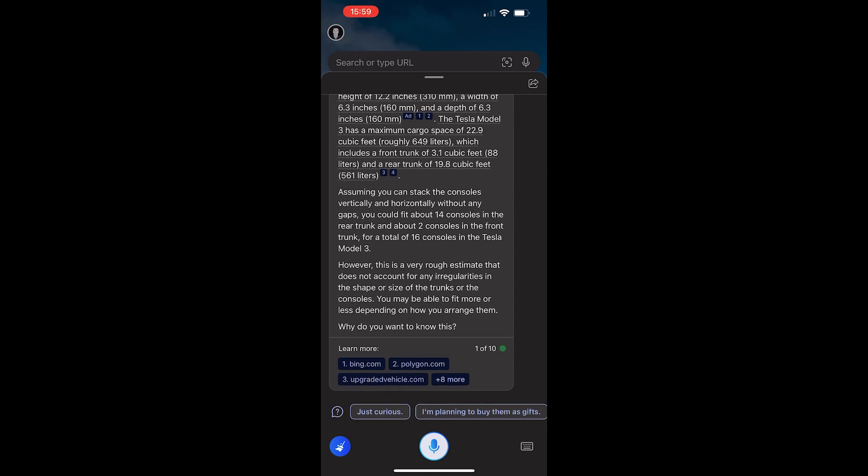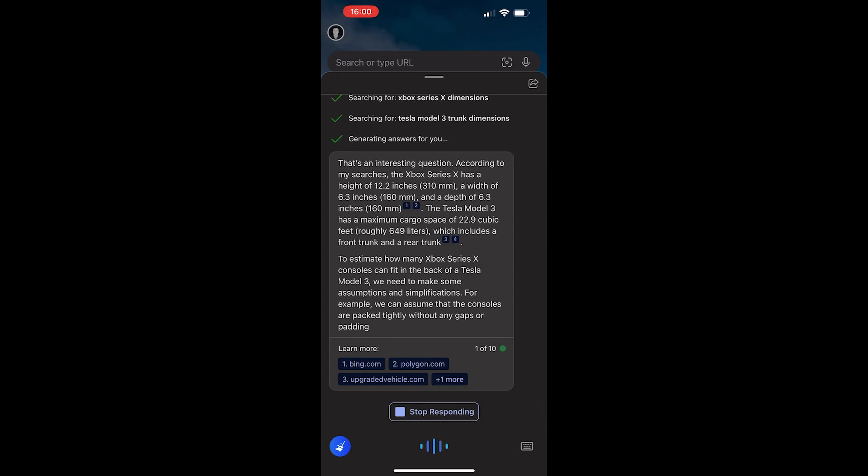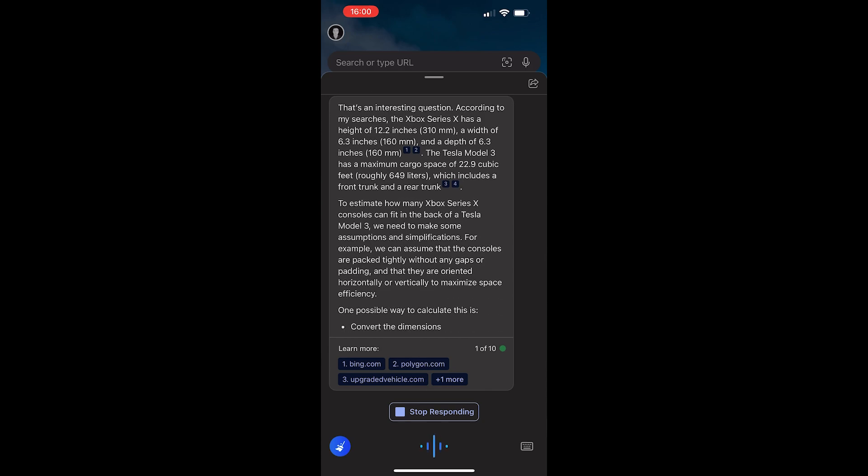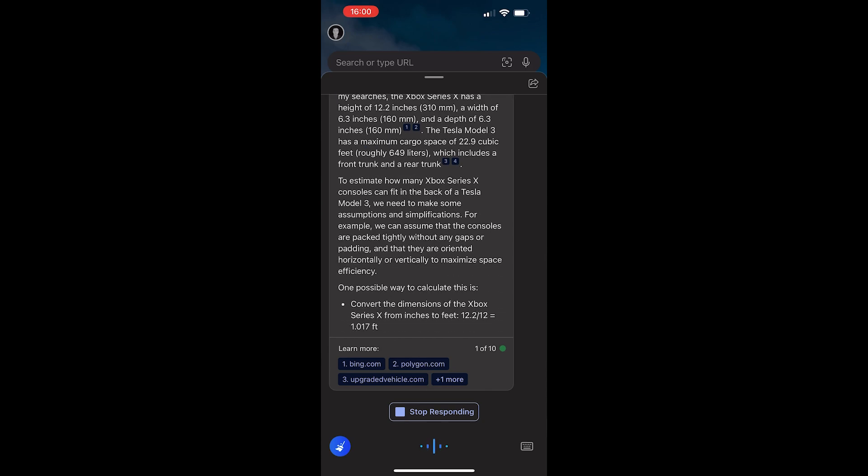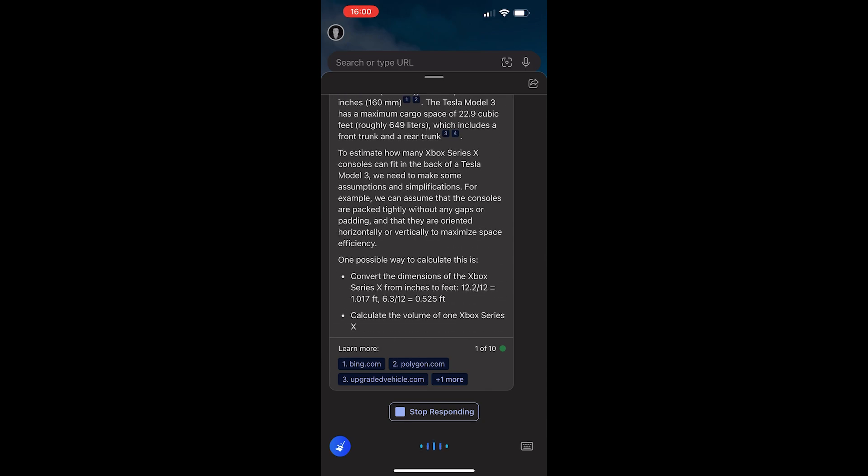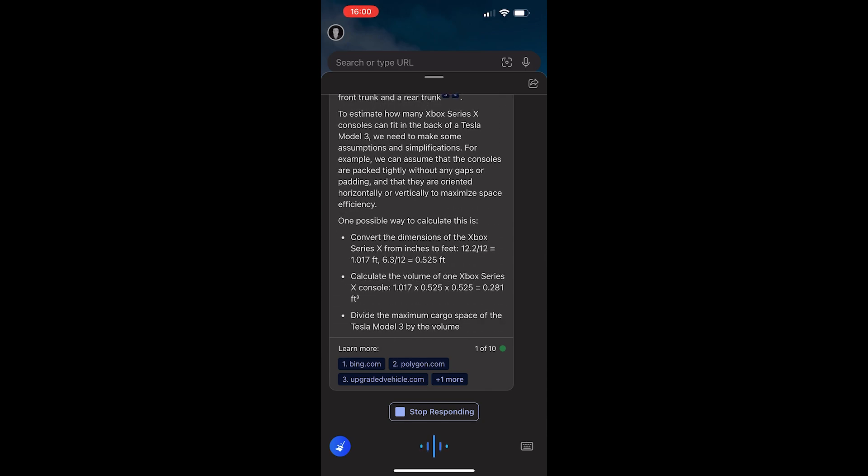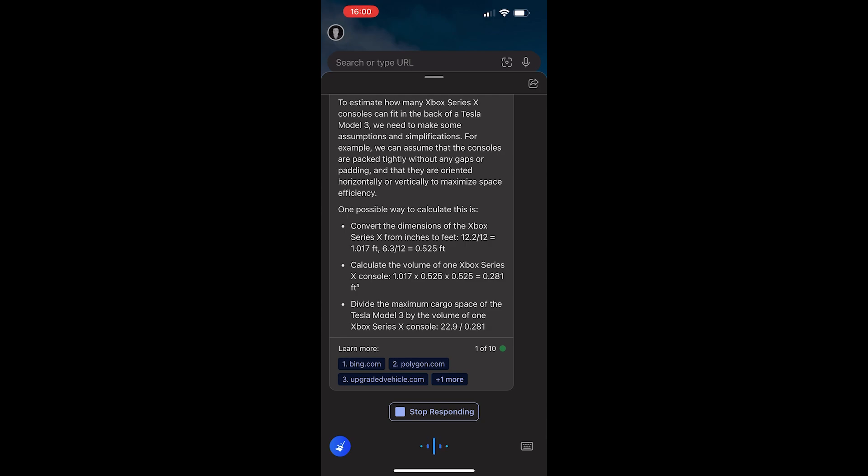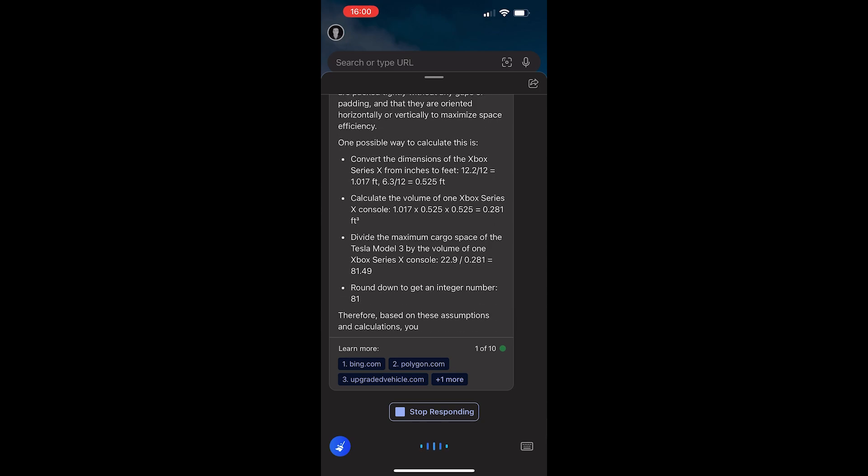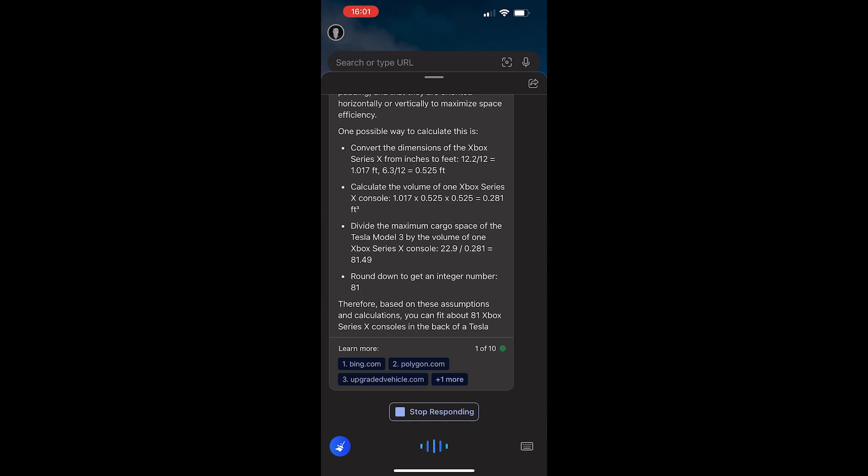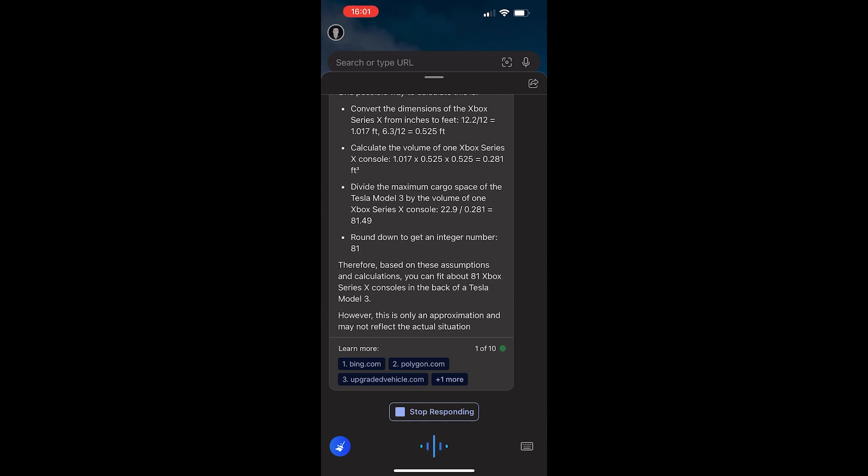And then I asked this question again, and it gave me an answer of 81. But the second time I asked it, it gave me a much more detailed walkthrough. So, I don't know what's different here, why it's giving me two different answers. Perhaps it's deciding between a Series X sort of retail box and then the actual console itself. I don't know.